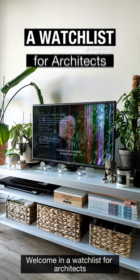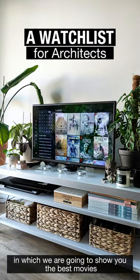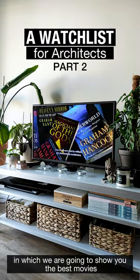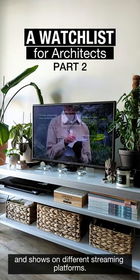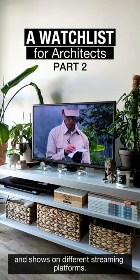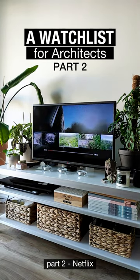Welcome to a watchlist for Architects in which we are going to show you the best movies and shows on different streaming platforms. Part 2.